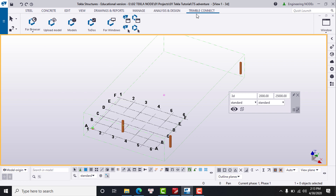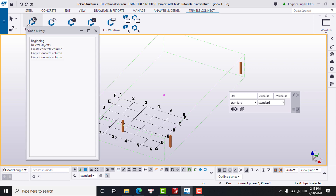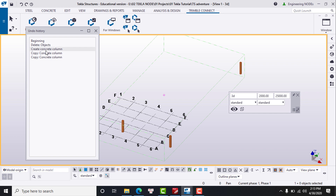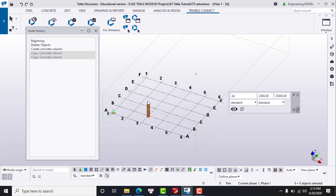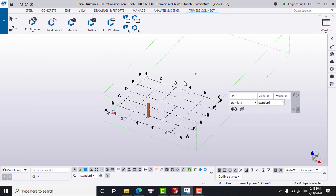Number seven is the quick access toolbar, which allows you to save, undo, and redo. You can also see the undo history. For example, I go back to the step where we created a column, and the model will return to that state.